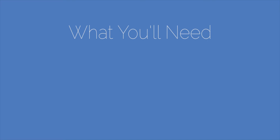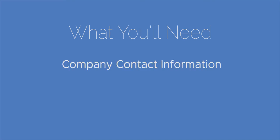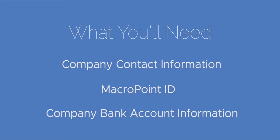Today, we'll show you how to get started with Freight Rover. Prior to enrollment, you'll want to have a few things handy. You'll need your company contact information, a primary and operations contact, your MacroPoint ID. If you don't have one, you can sign up for free within Freight Rover, and your company bank account information. This will be used to deposit the payment.